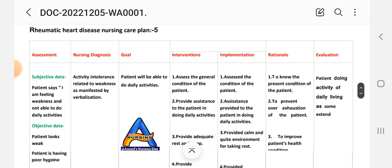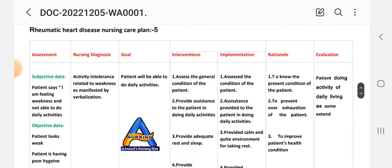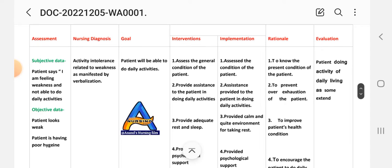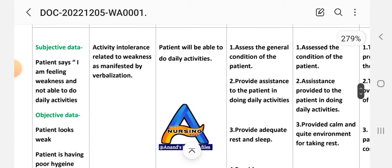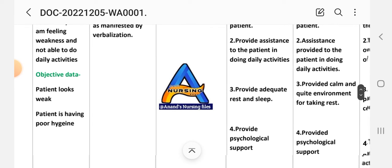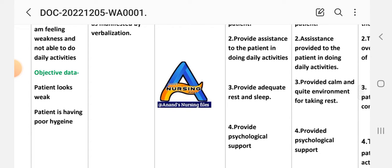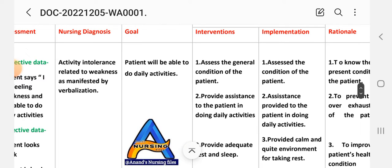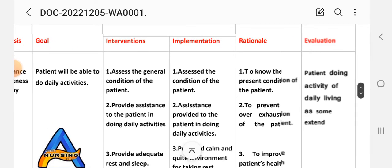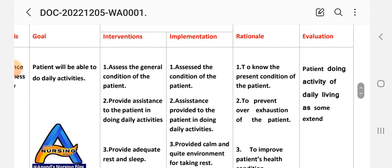Care plan number five uses the same steps. Subjective data: patient says 'I am feeling weakness and not able to do daily activity.' Objective data: patient looks weak and is having poor hygiene. Nursing diagnosis: activity intolerance related to weakness as manifested by verbalization. Goal: patient will be able to do daily activities.